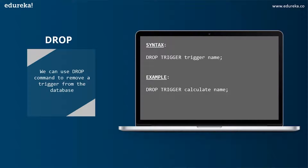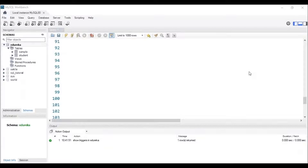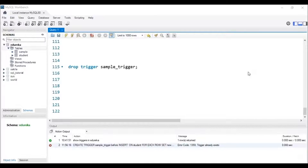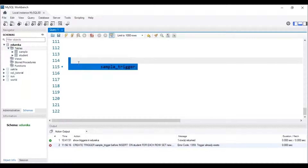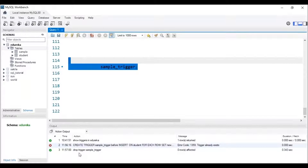Let's head to MySQL Workbench. If you don't know how to use MySQL Workbench, check the SQL basics for beginners video by edureka. To drop a trigger from the database, the trigger has to be present in our database. So this is the syntax used to drop a trigger — let me execute this query. We can see in the status bar that the trigger with the name sample_trigger has been dropped.